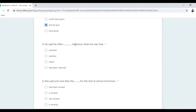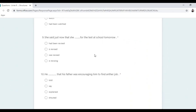She said just now that she is revising for the test at school tomorrow. Key points: 'just now' means we don't change the tense, and 'tomorrow' also doesn't change. The answer is 'is revising' — present continuous — because she just said it now and it's still happening.